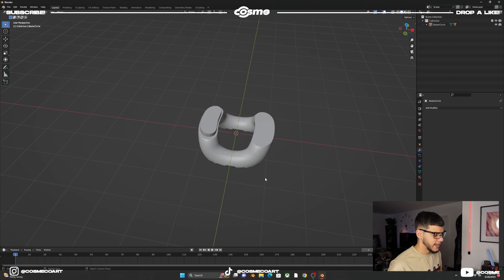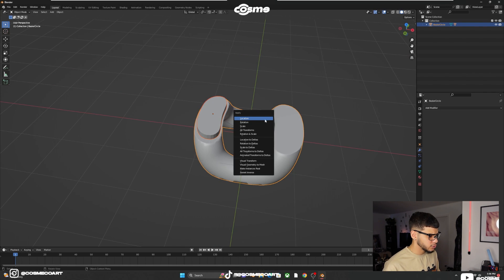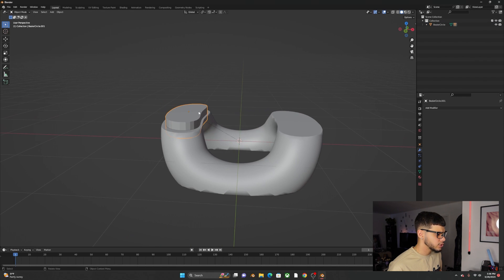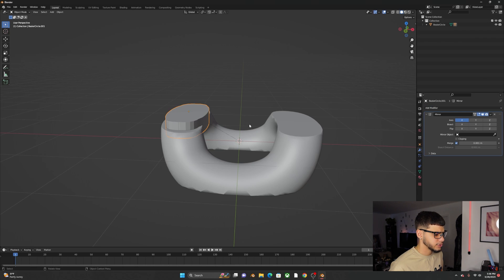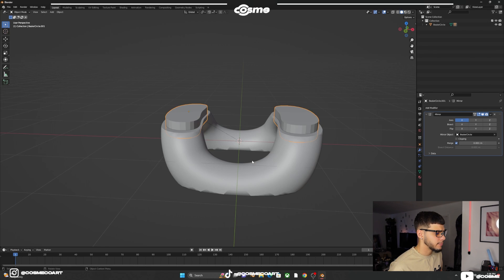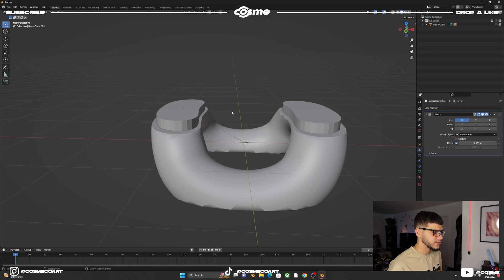While selecting the whole thing, Ctrl+A to apply the rotation. Then select this piece, go to Modifiers and add a Mirror Modifier. With the eyedropper, select the link shape, and it will mirror this shape over to the other side.